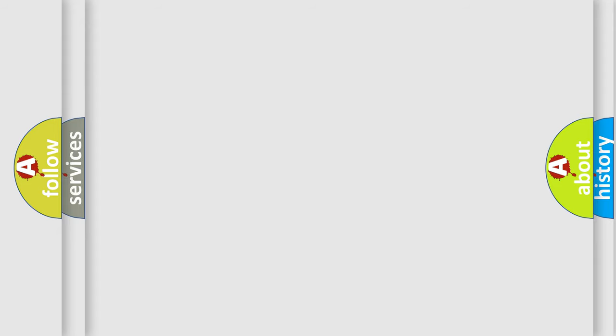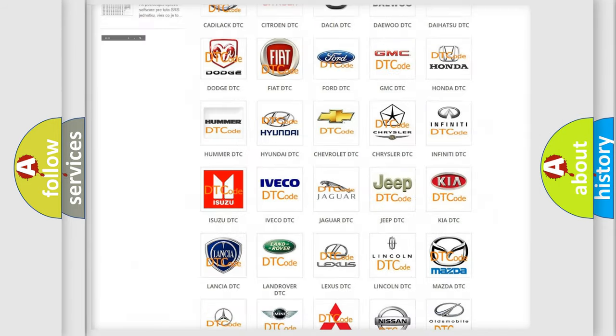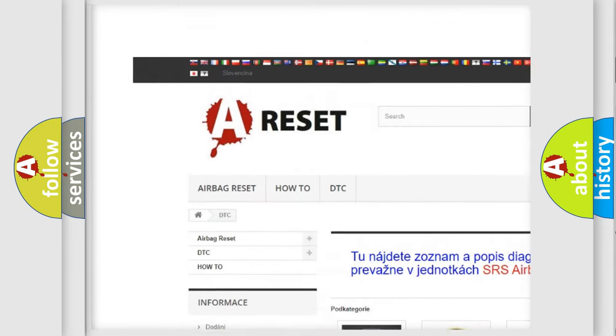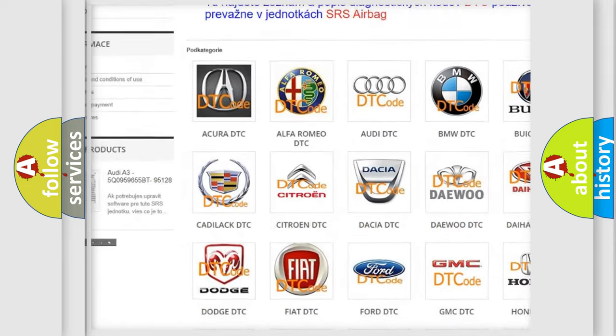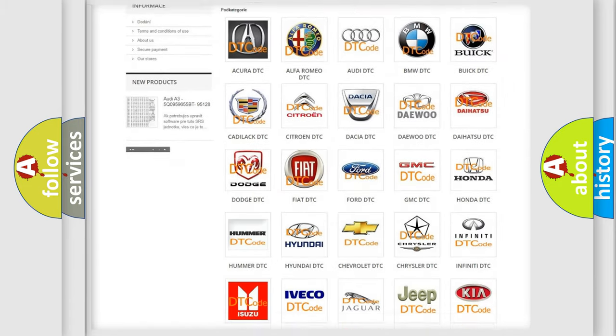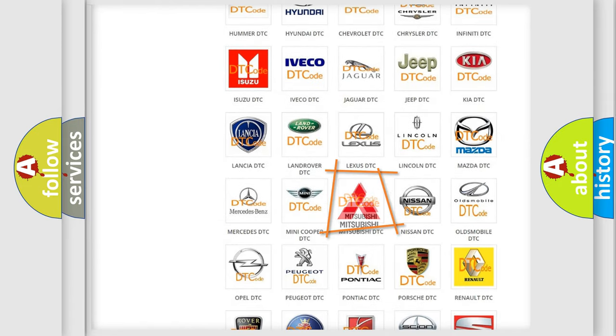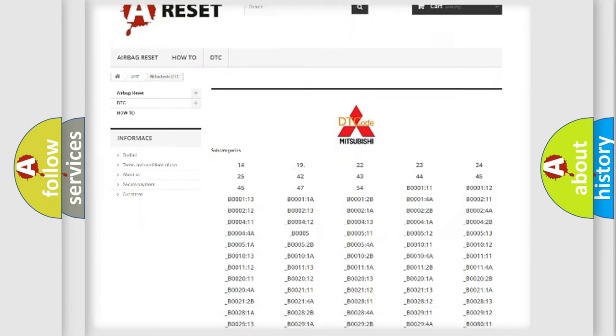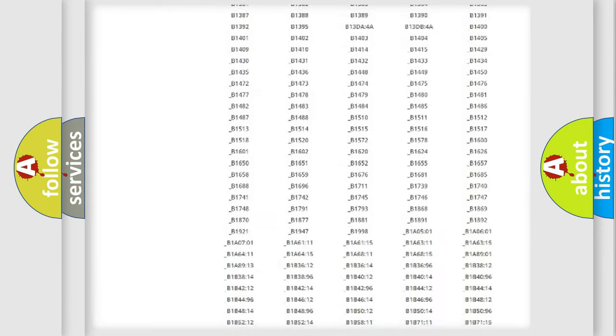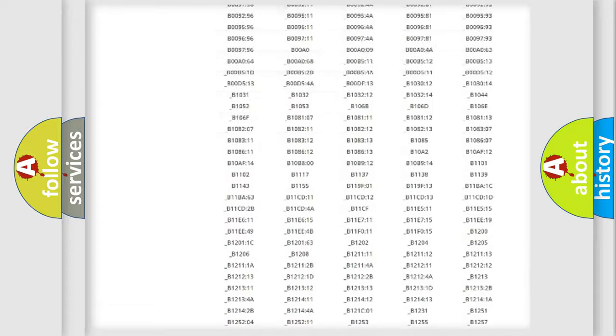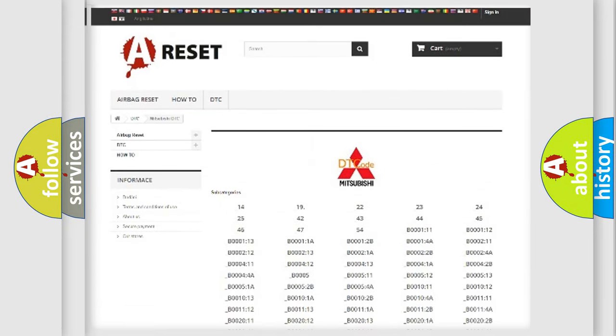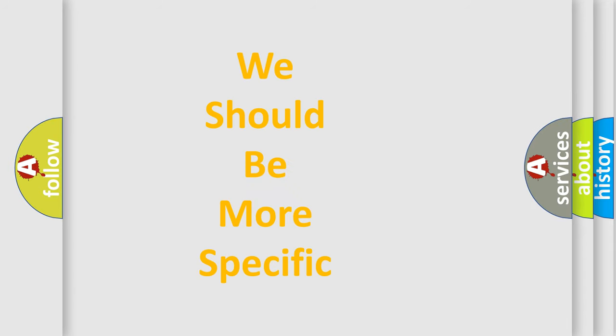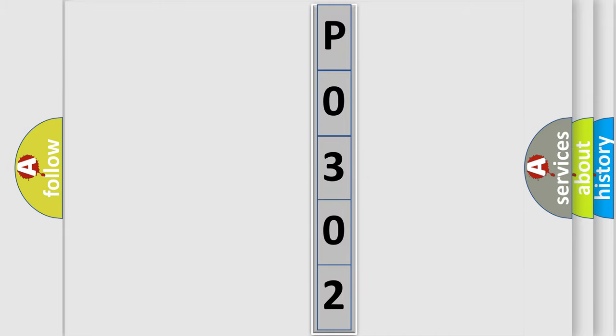Our website airbagreset.sk produces useful videos for you. You do not have to go through the OBD2 protocol anymore to know how to troubleshoot any car breakdown. You will find all the diagnostic codes that can be diagnosed in Mitsubishi vehicles, and many other useful things. The following demonstration will help you look into the world of software for car control units.